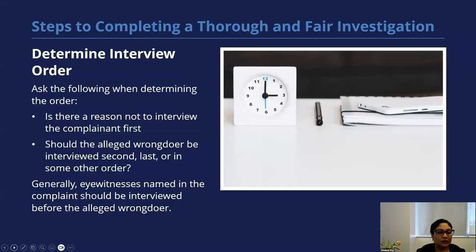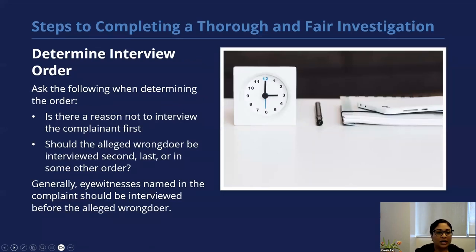Once you have identified your witnesses, you then want to determine the order of the interview. You always want to ask yourself the following questions: Is there any reason that you're not going to interview the complainant first? Should the alleged wrongdoer be interviewed second, last, or in some other order? Generally, you want to interview the witnesses named in the complaint before you interview the alleged wrongdoer.